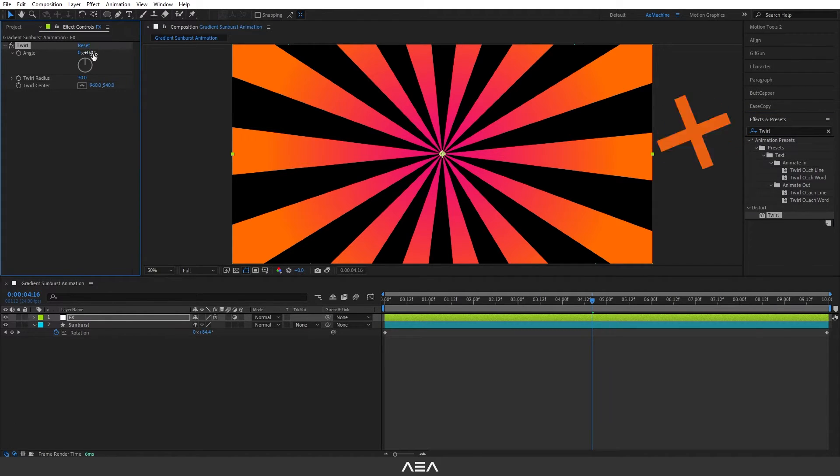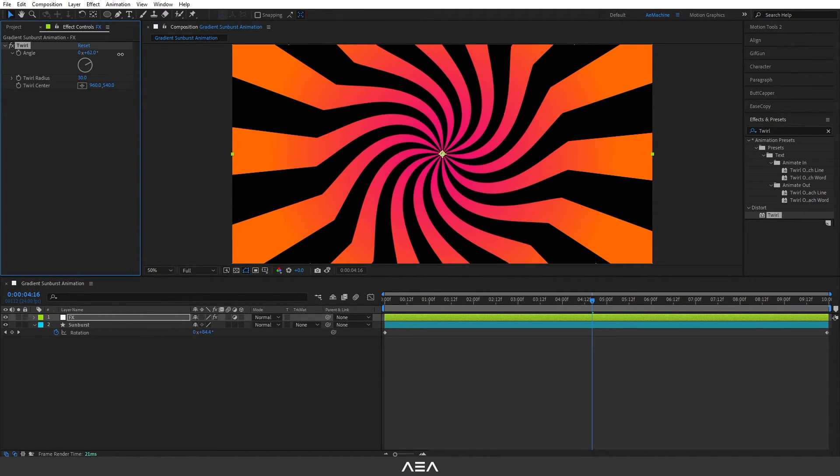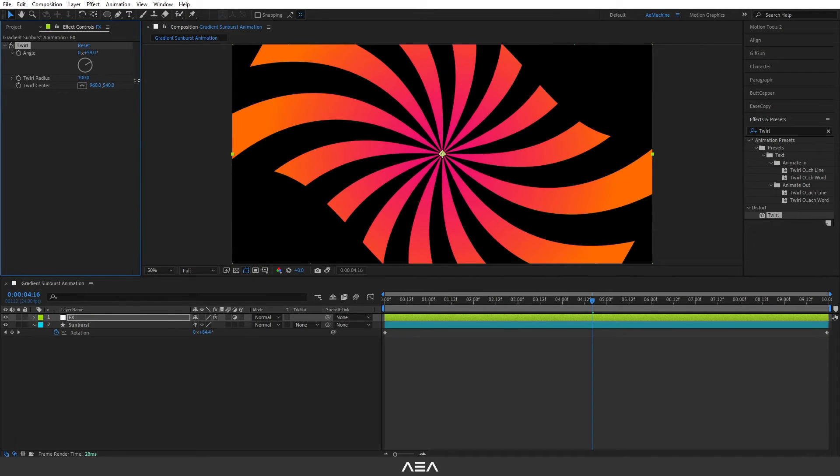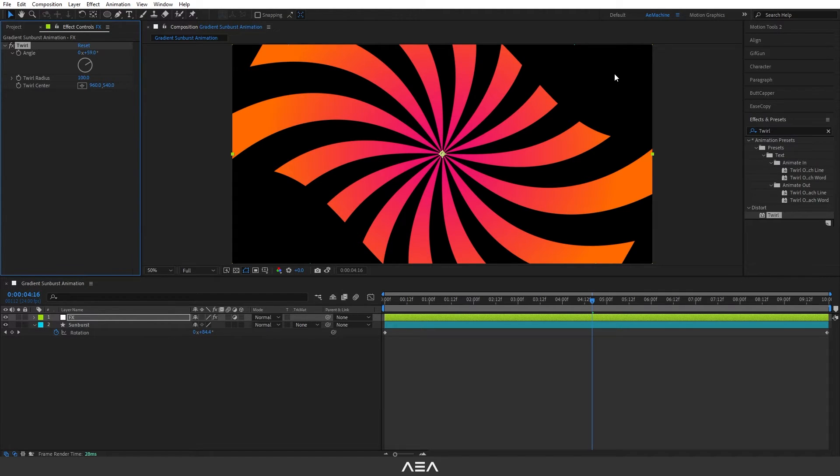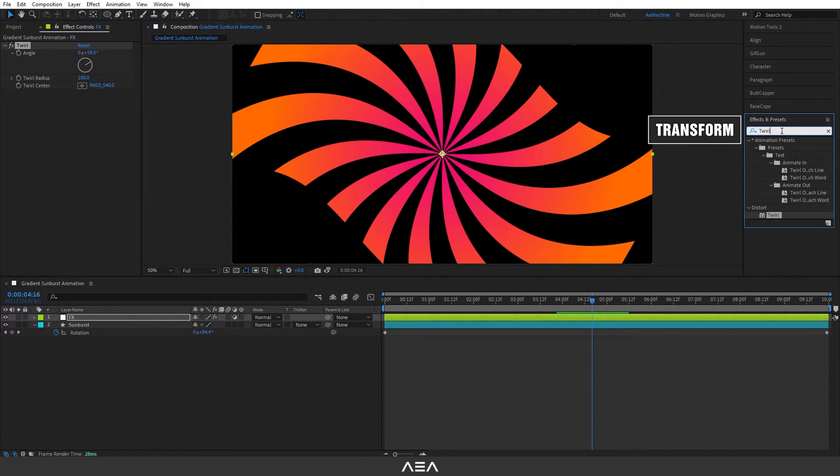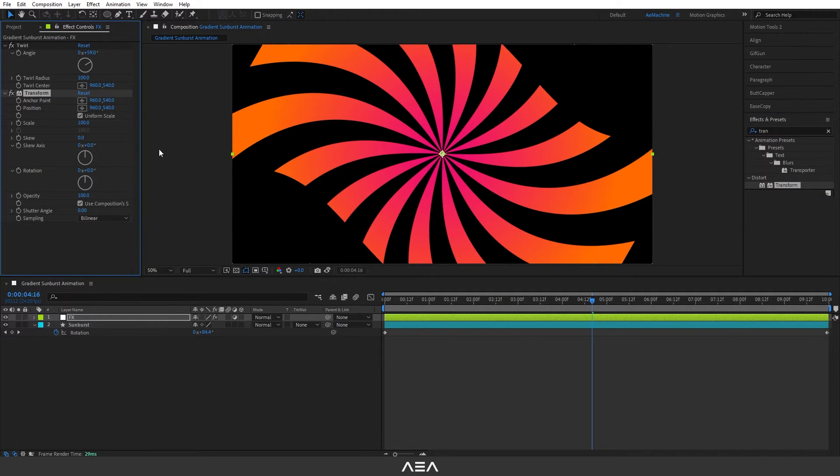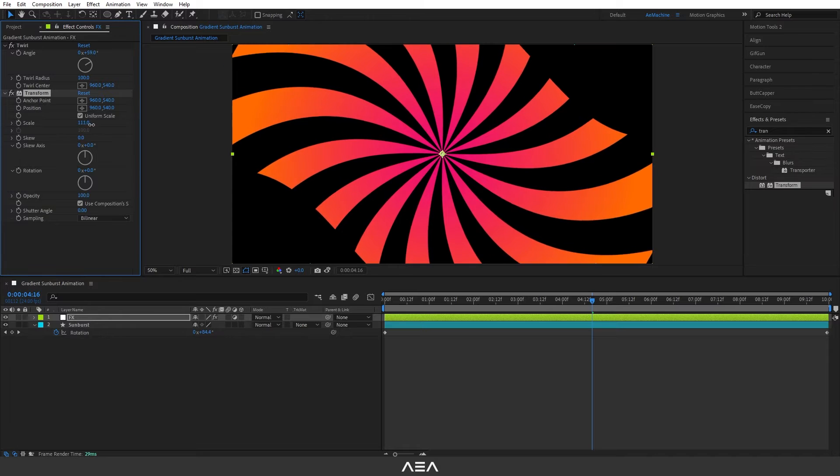Let's increase the angle and also trail radius. As you can see we have this black cutout. We can fix this by using a transform effect. So go to Effect and Preset, search for transform and I will double click. Now let's increase the scale.